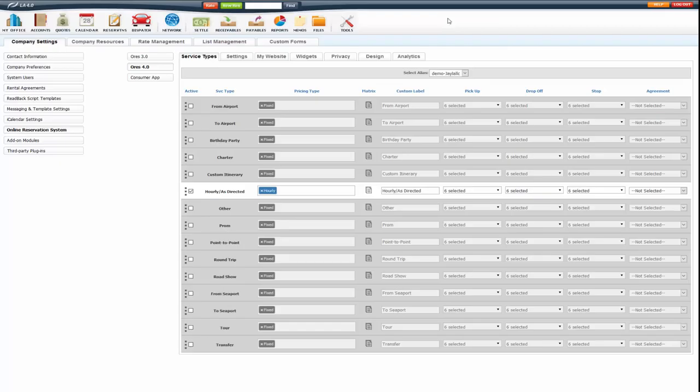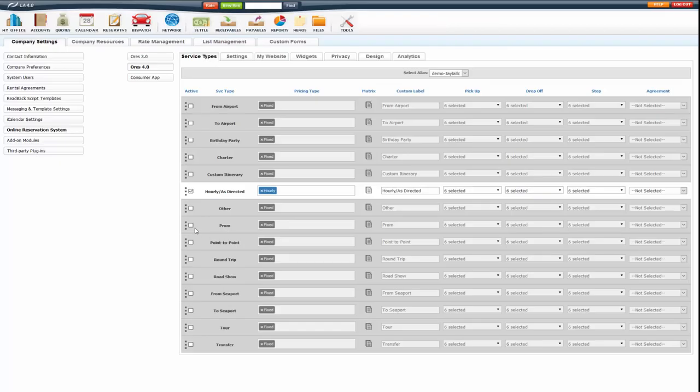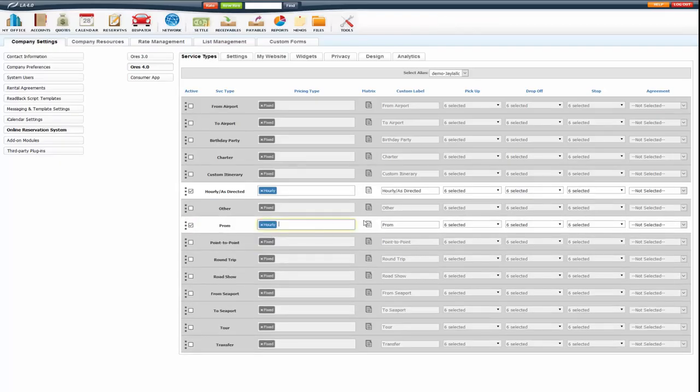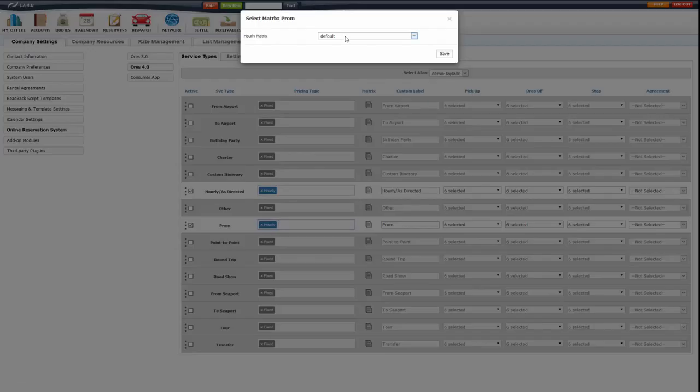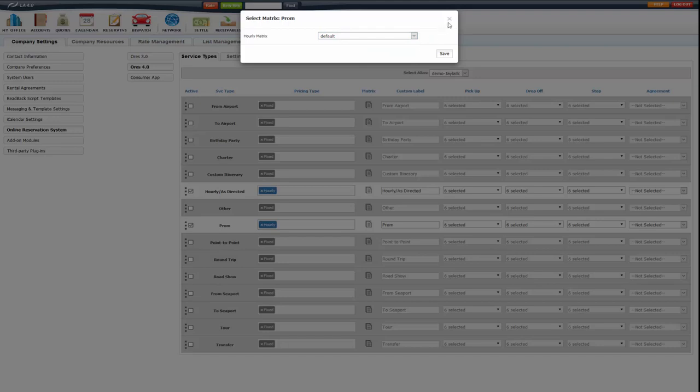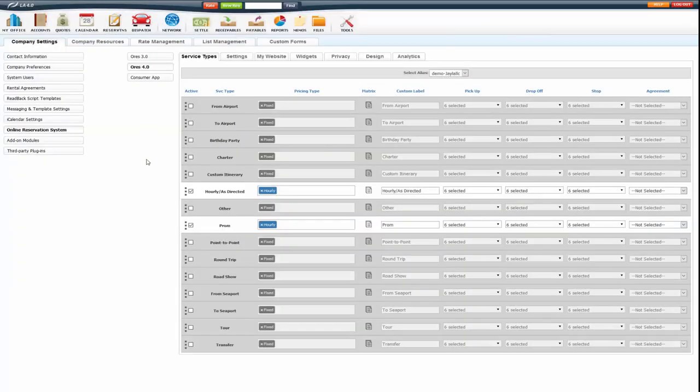If it's default, then it stays at default. Let's say I had a prom also that's hourly that has different rates. And I had a prom matrix that I wanted to assign to that. I could do that here so they would get that pricing matrix instead of the default.